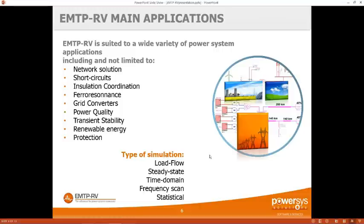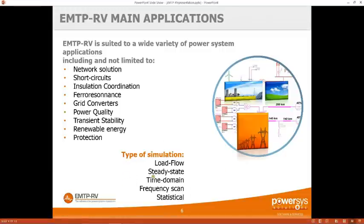When you open the software and go to simulation options, you have: load flow; steady state, which is a static study where we consider all frequency models of the device, solve the network for all frequencies present, and superimpose the results; and time domain simulation, which is used for transients and is integrated step by step.